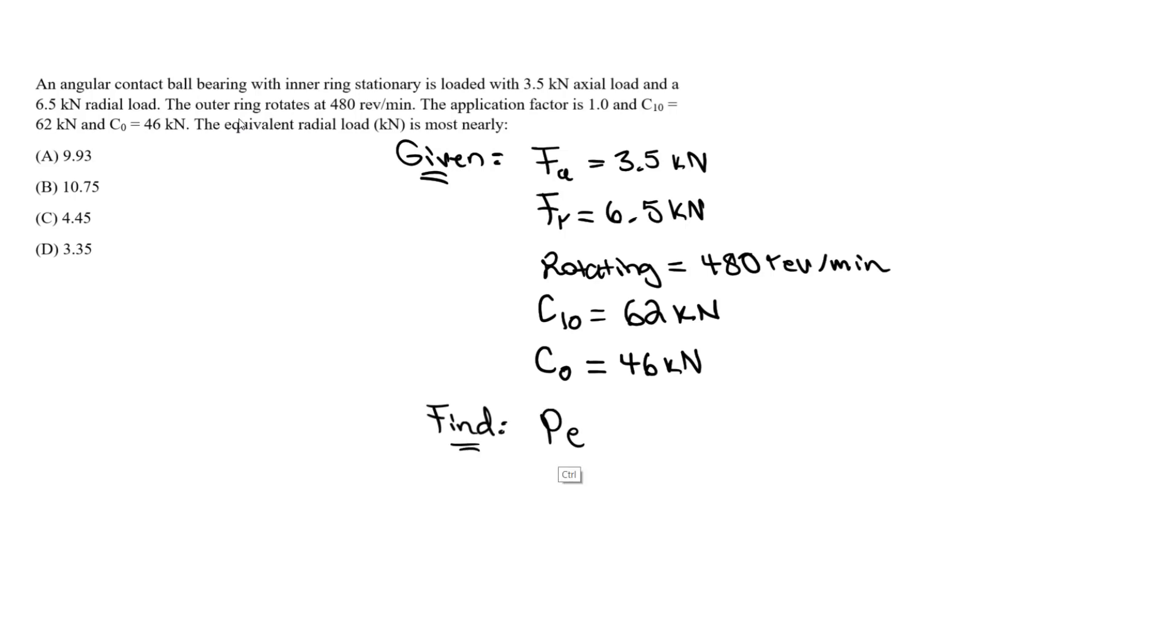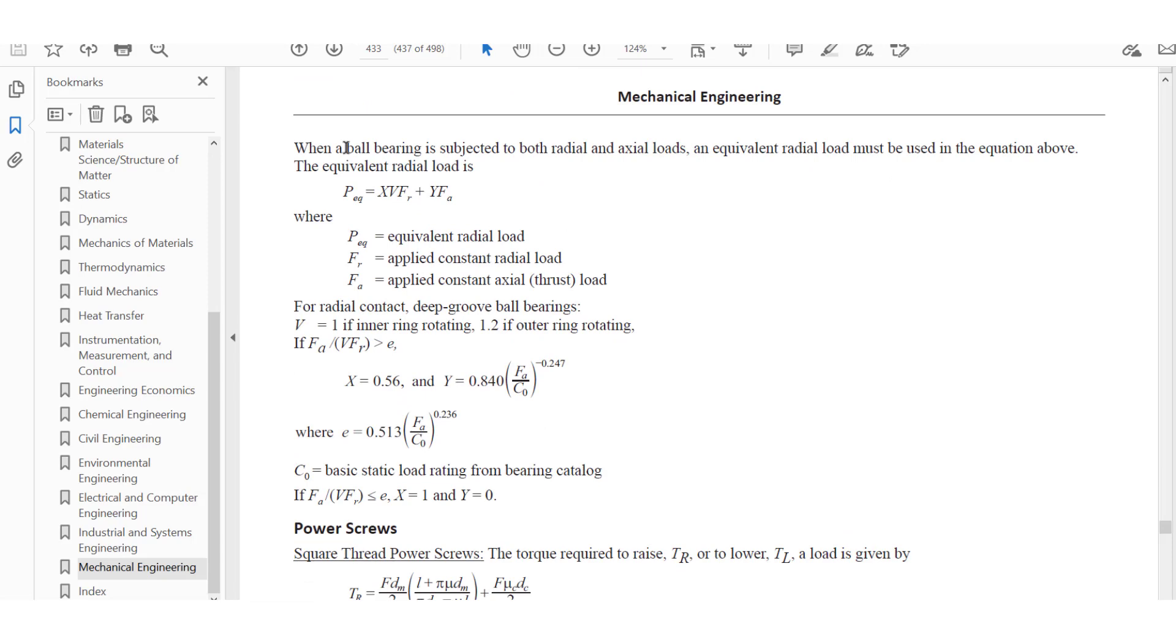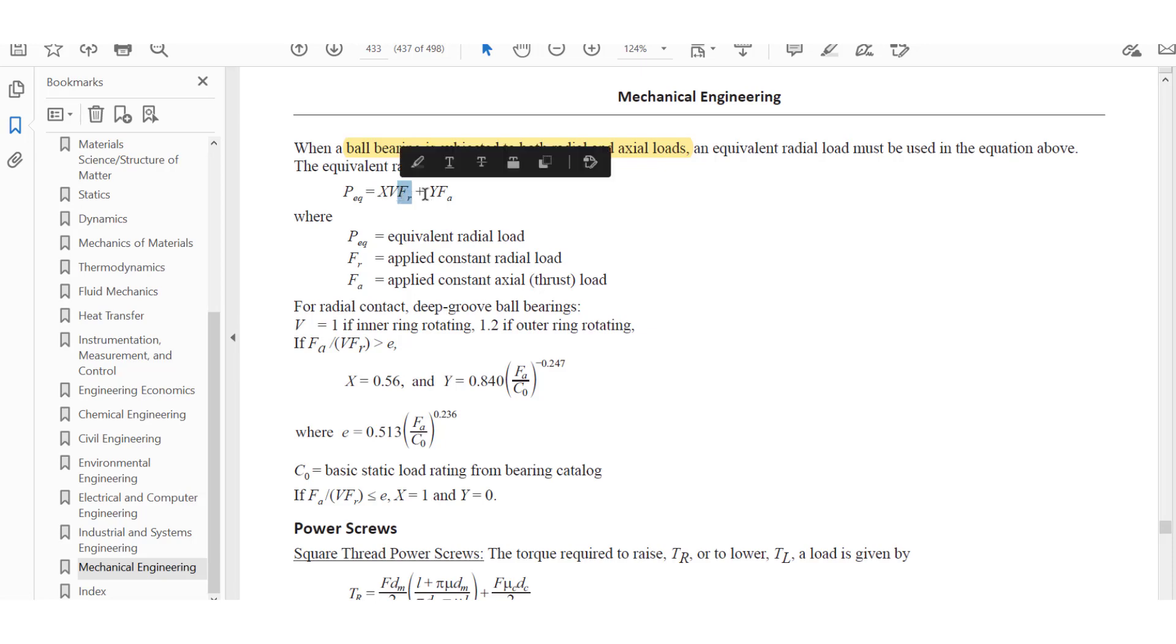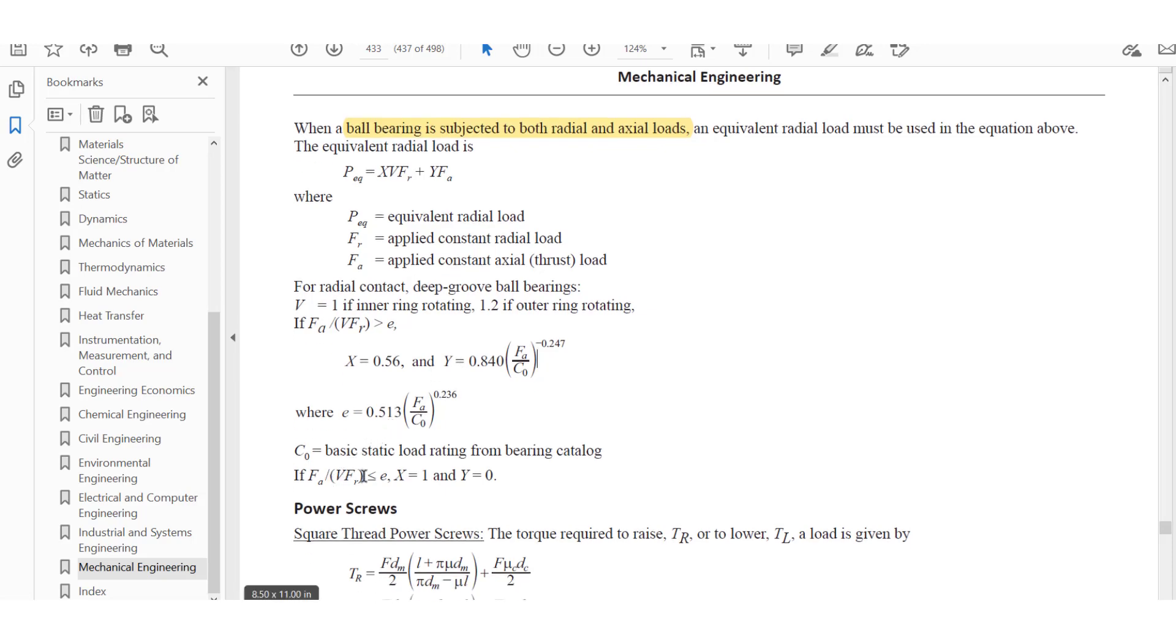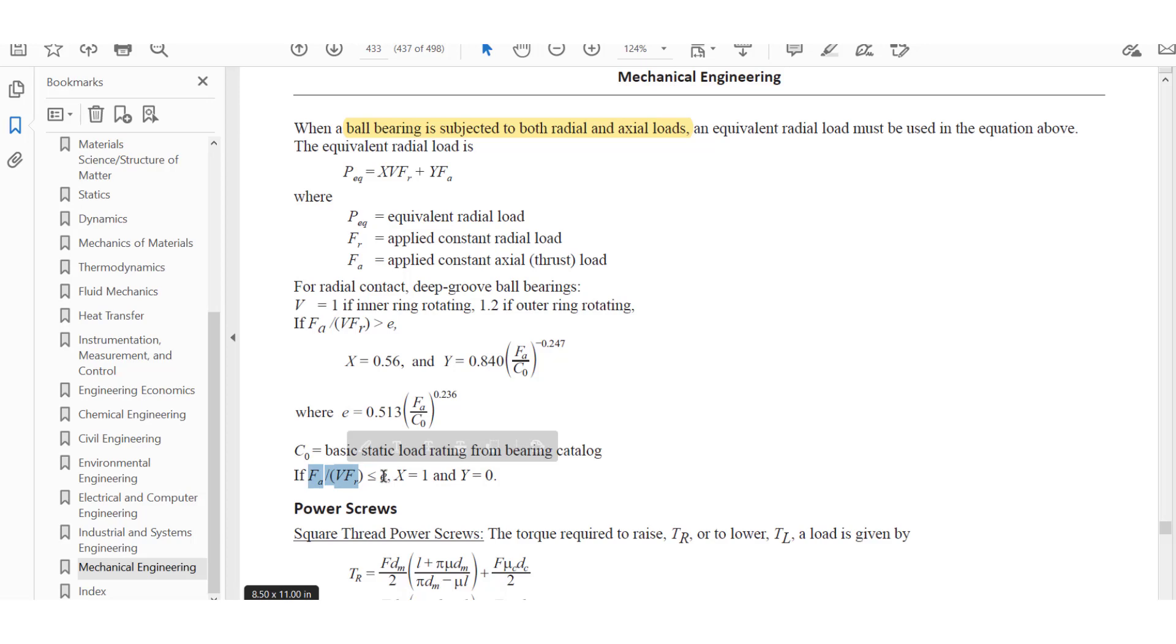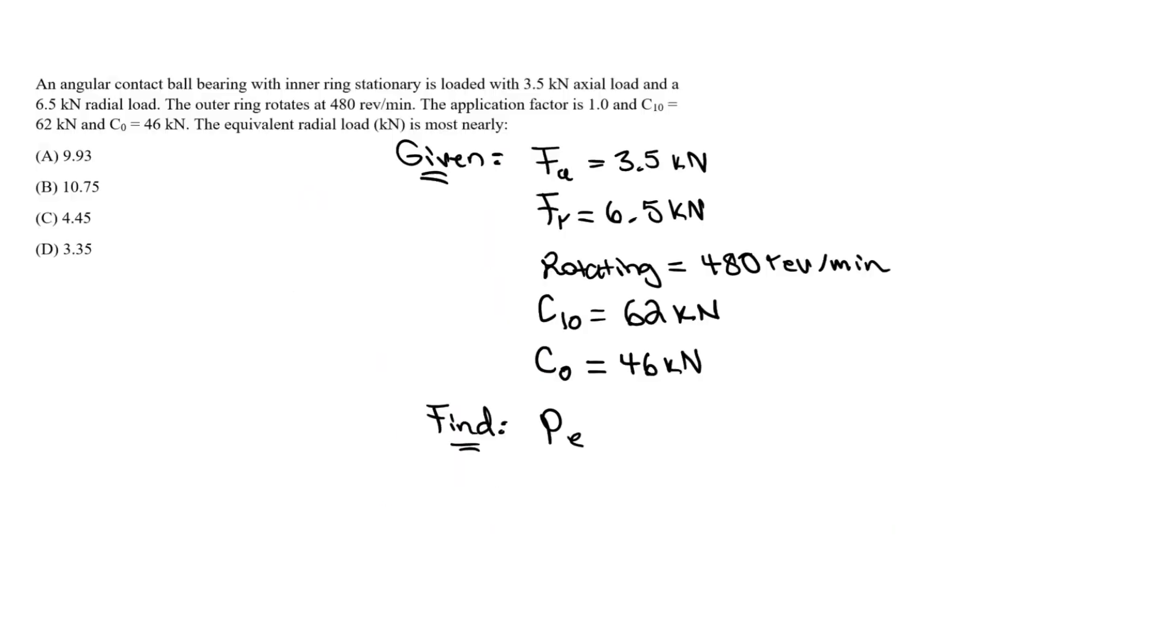Now we want to find the equivalent radial load, P sub E, and we can do this by using the reference book for bearings. We have a ball bearing subjected to both axial and radial loads. An equivalent radial load must be used in the equation. It depends on x and y coefficients, the V value, and the loads. The x and y coefficients account for the difference in whether axial load will dominate, and this depends on the E value.